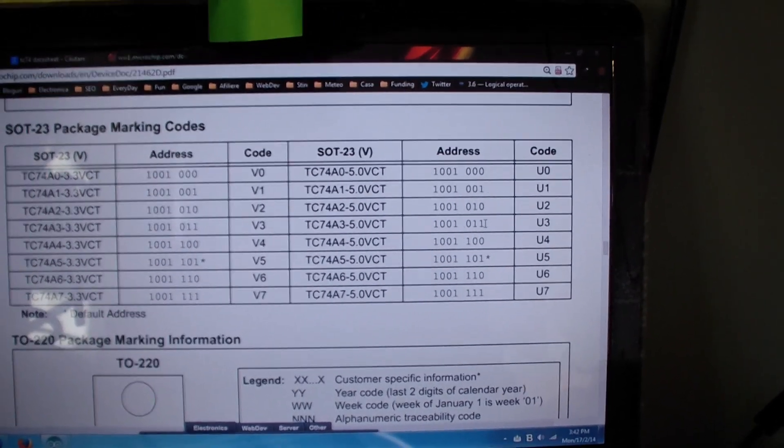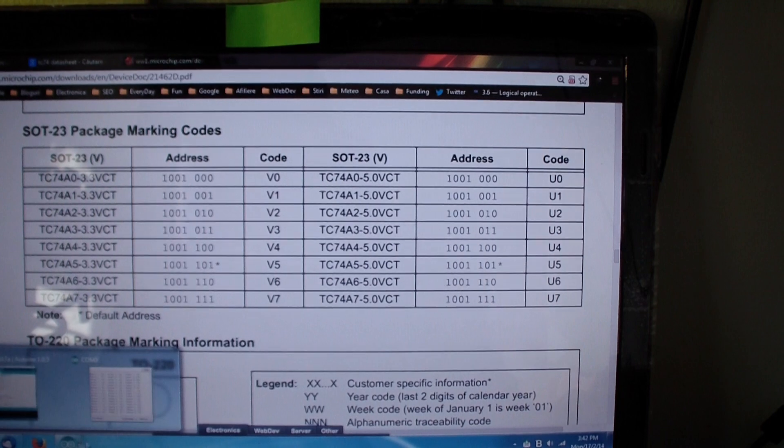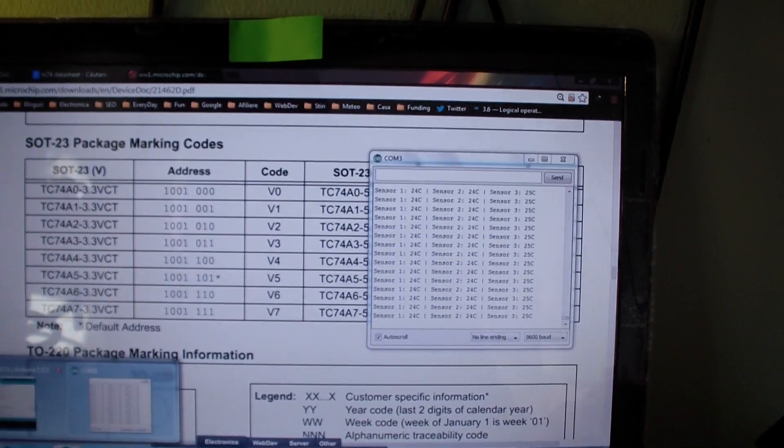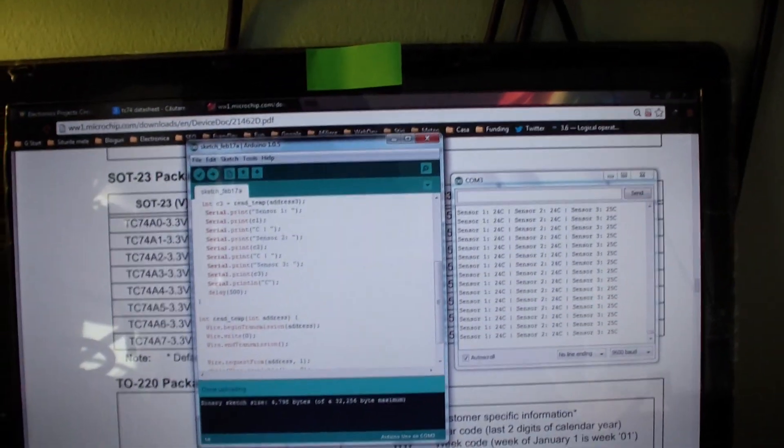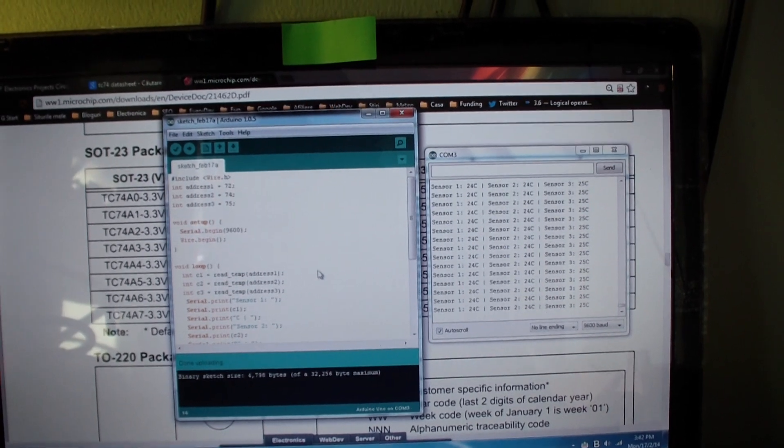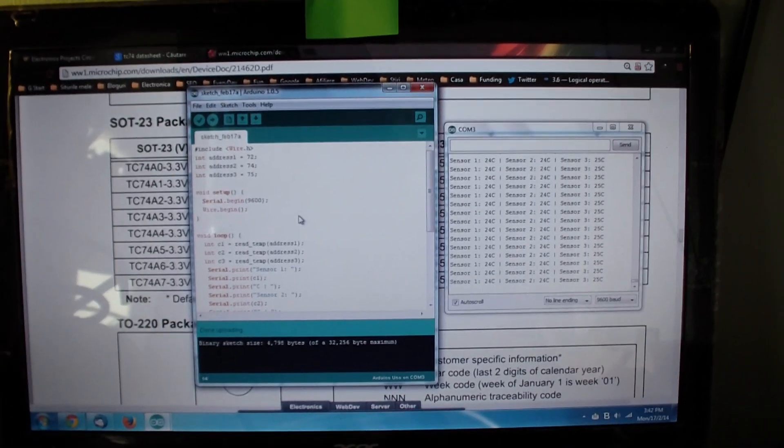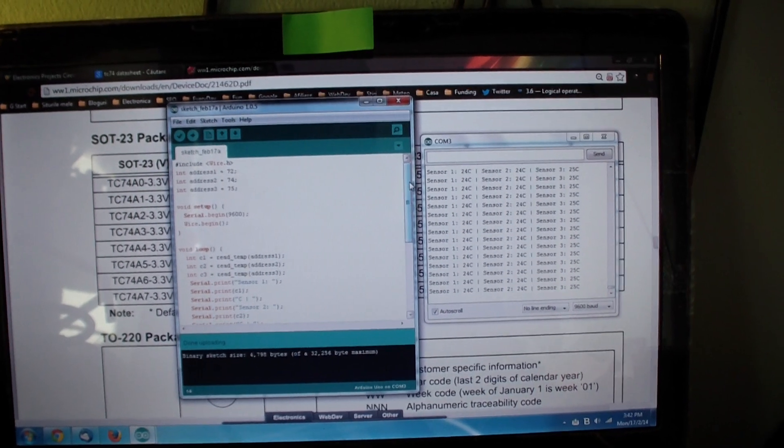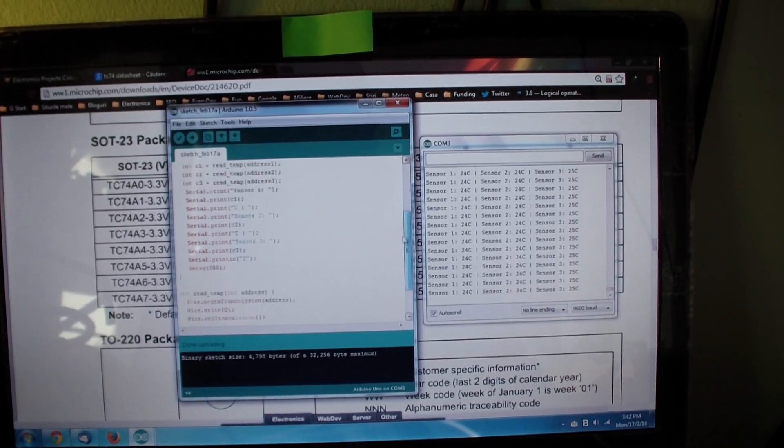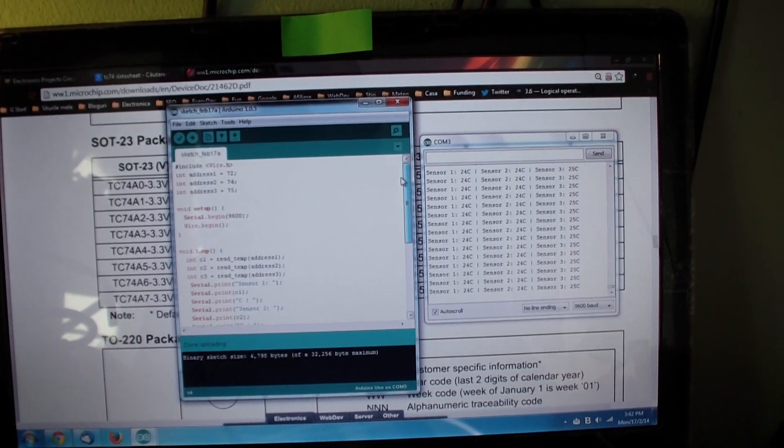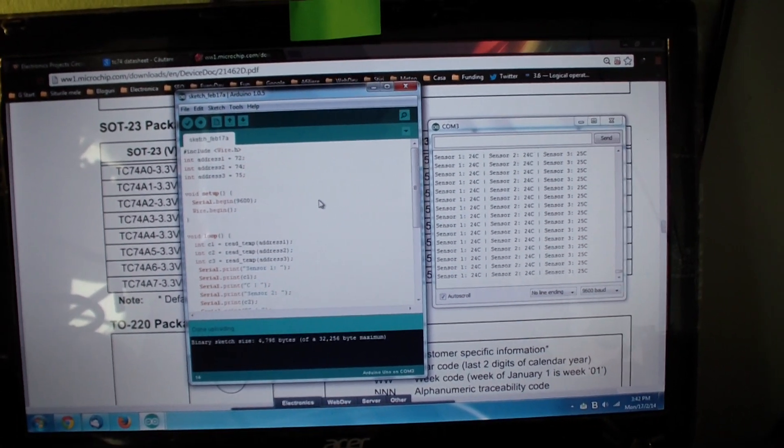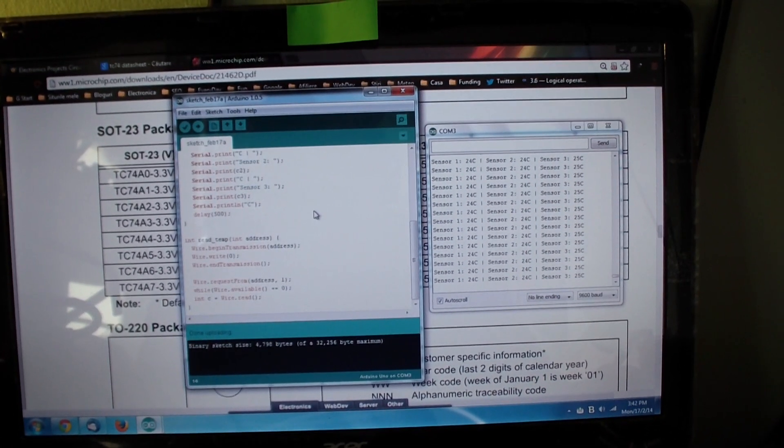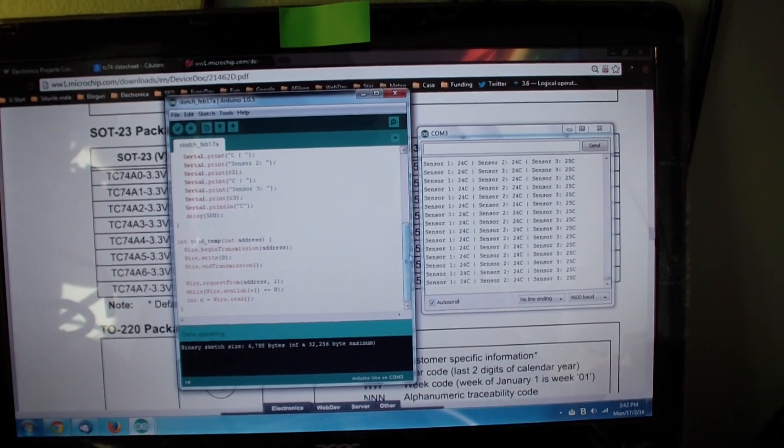All you have to do is use a simple Arduino code. I will post a link below this video to the article where you can download the code and you can read more about this project.